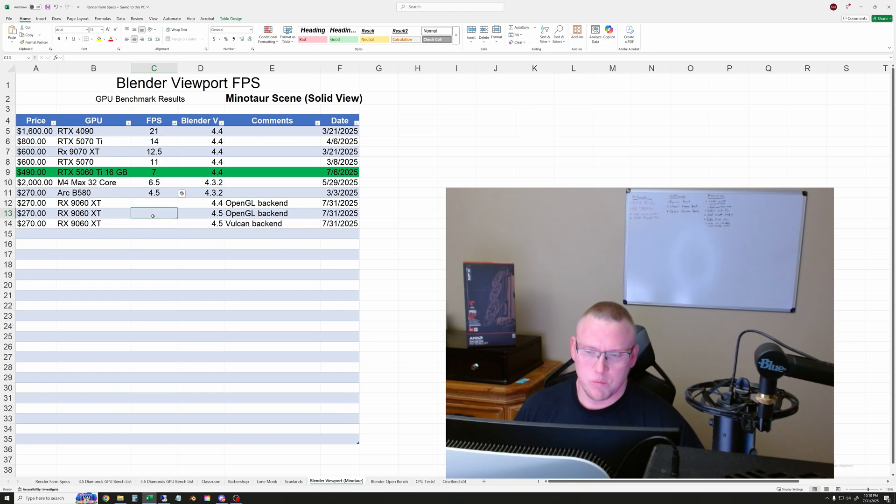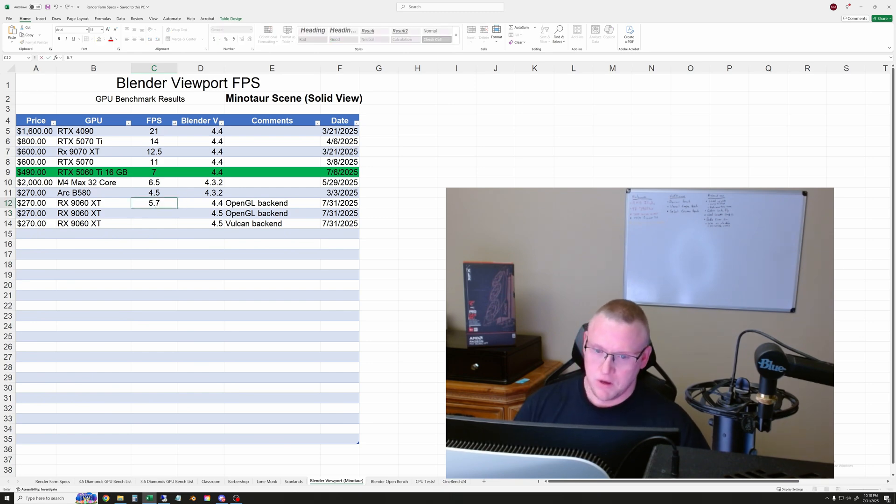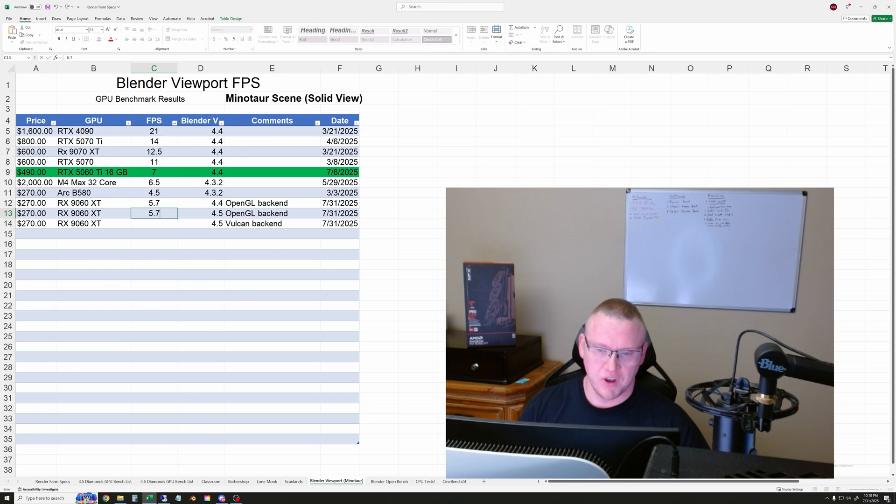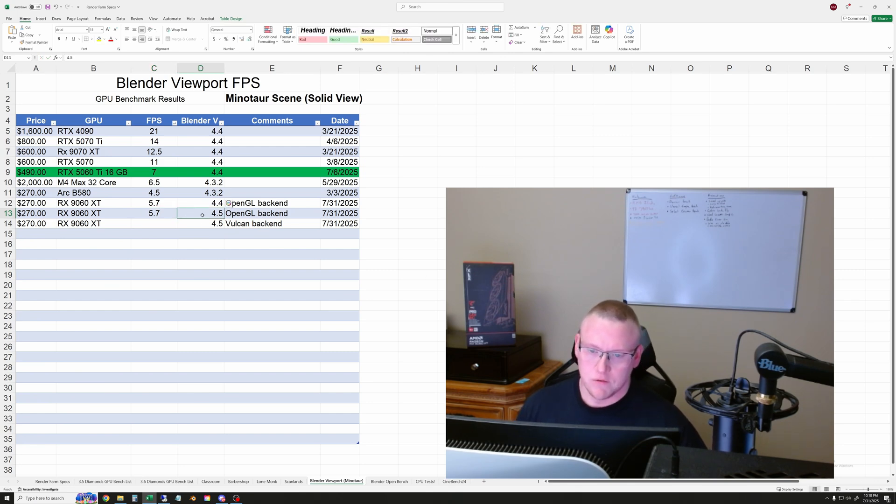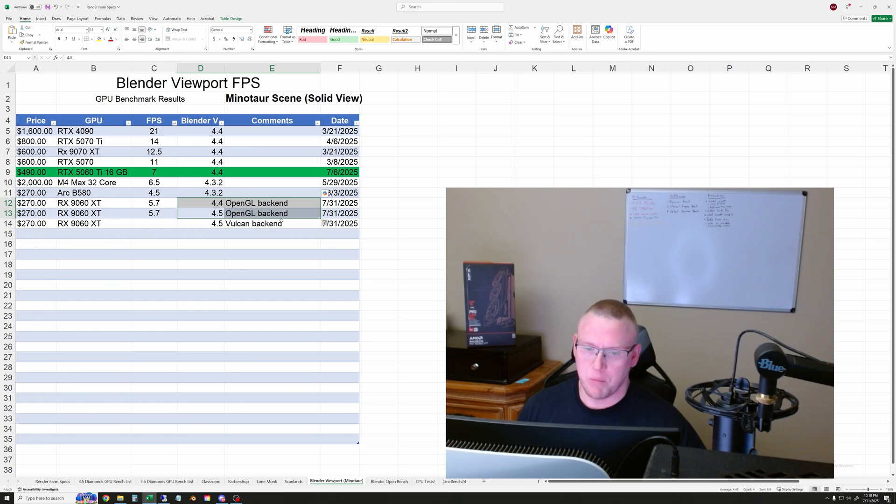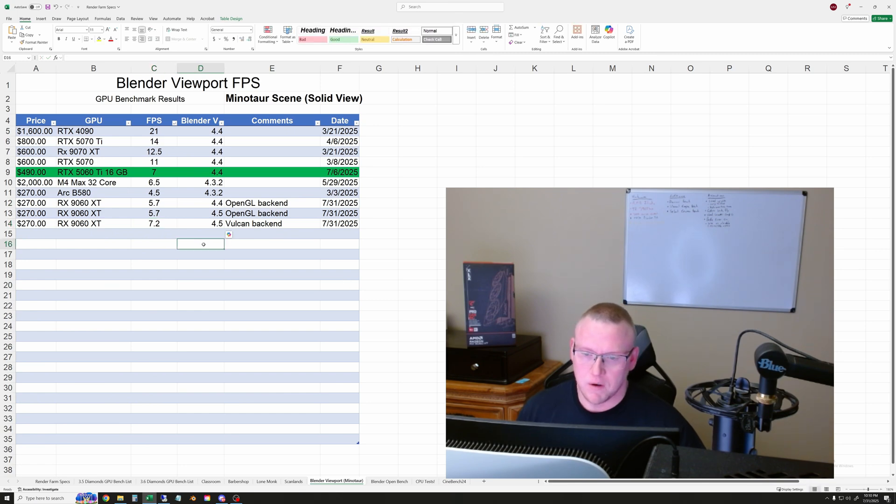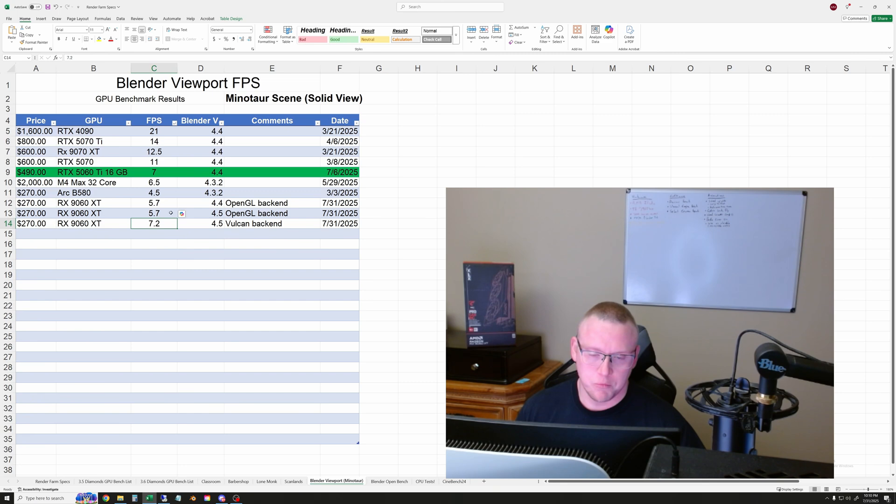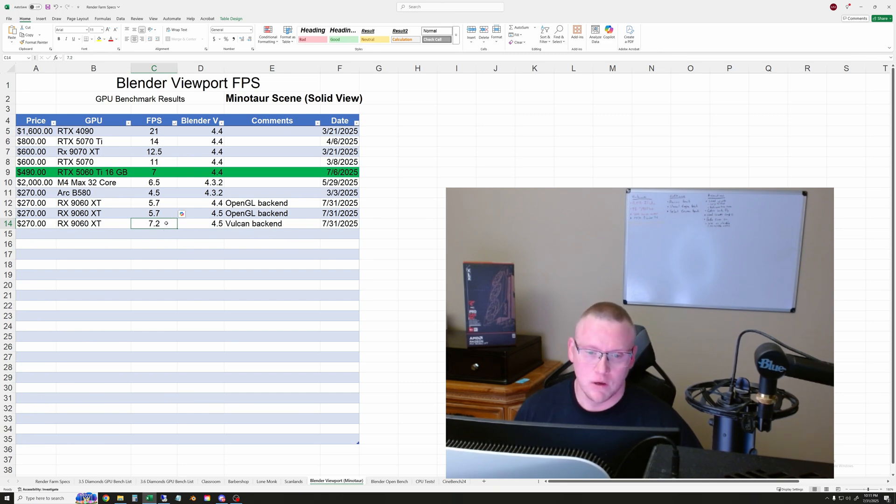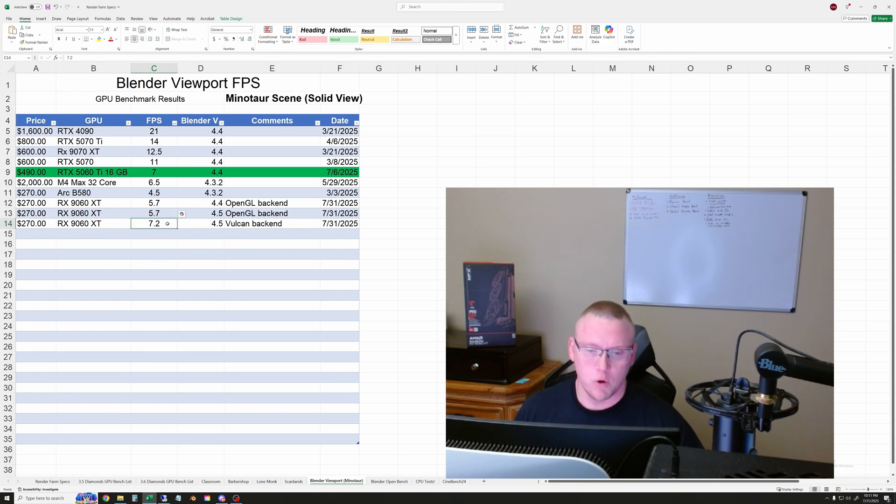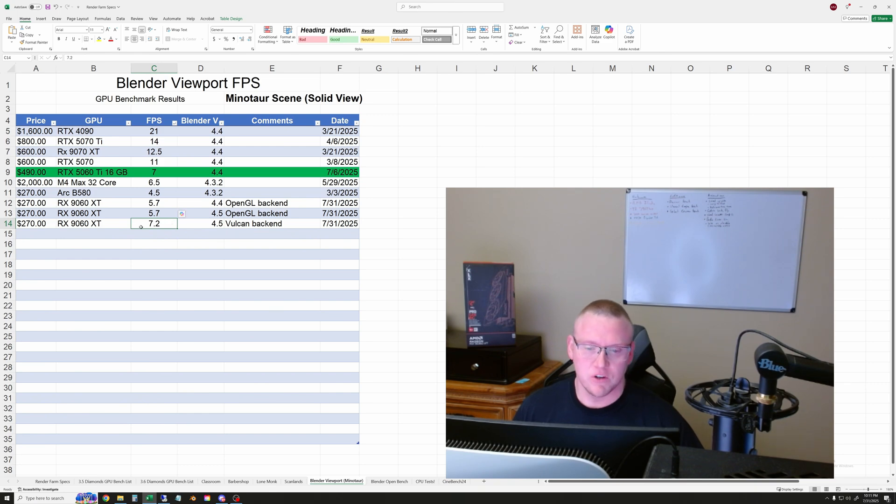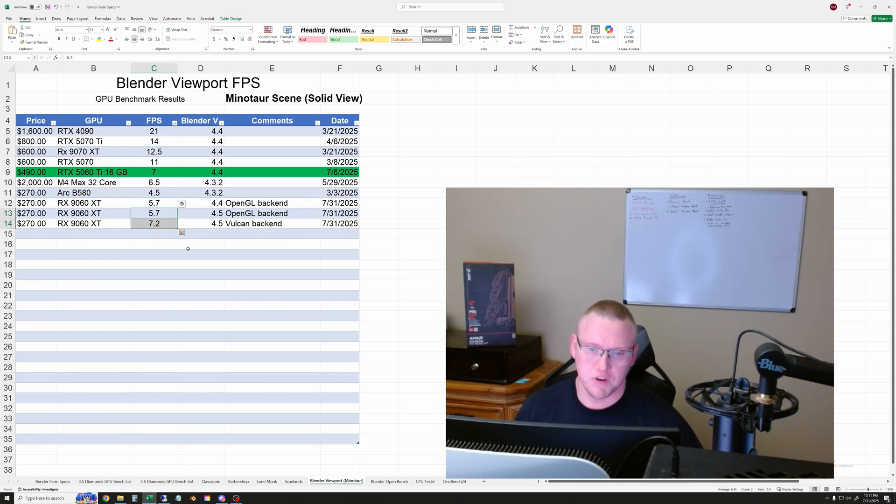So let's go back over to the spreadsheet and type those in. Okay, so we're back here on the spreadsheet. And again, we had about 5.7 frames per second in Blender 4.4 and 4.5 with OpenGL backend. And we had about 7.2 frames per second with the Vulkan backend. So again, frames per second higher is better in this test. So that is quite the jump. And this is a kind of lower end GPU. So it's not going to have really great scores for this anyway. But just this change is significant.